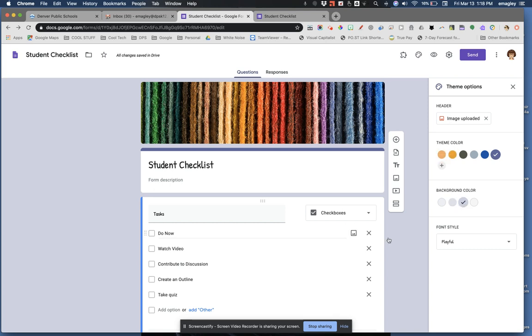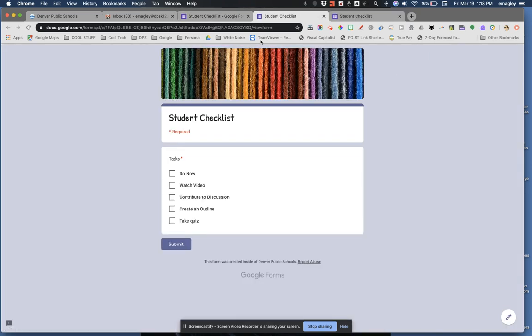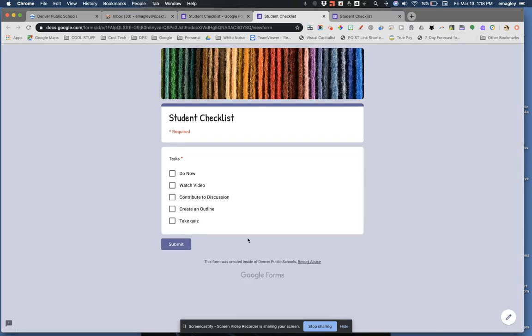Now that you have your theme the way you like it, close this window and click the preview button. Looks great!